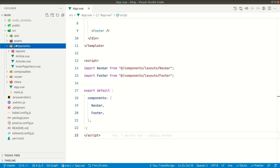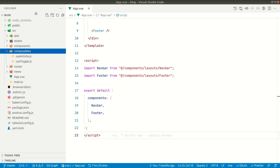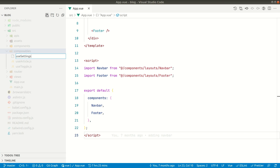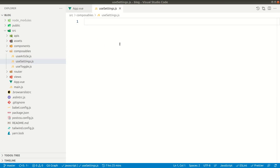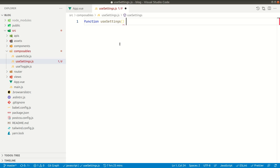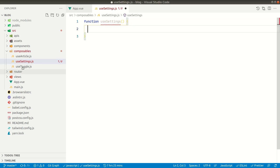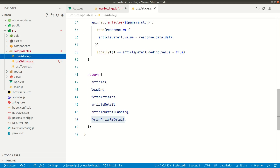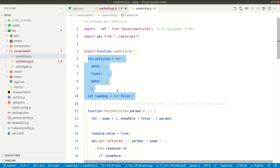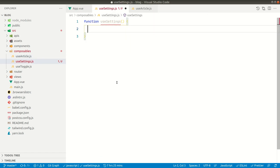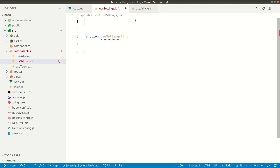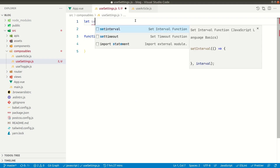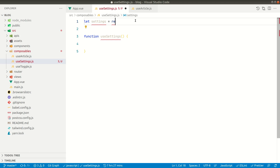We have our logic here in the composable. Following this convention, let's make useSettings.js with a function called useSettings. If you look at useArticles, every reactive piece of data is inside the function. But for settings, we'll define it outside the function to make it global — I'll explain why. So let's say: let settings = ref({}).